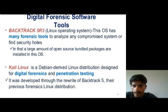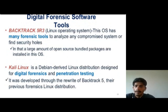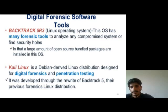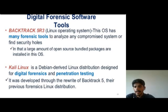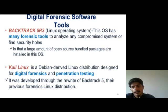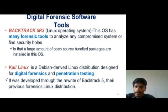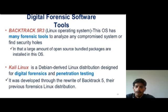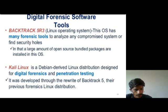Digital forensic software tools. Backtrack 5R3 Linux operating system: this operating system has many forensic tools to analyze any compromised system or find security holes, and a large amount of open source bundled packages are installed in this operating system. Kali Linux: this is a Debian-derived Linux distribution designed for digital forensics and penetration testing. It was developed through the rewrite of Backtrack 5, their previous forensic Linux distribution.